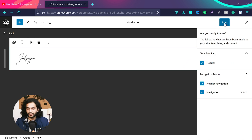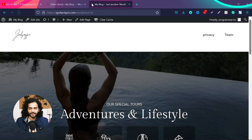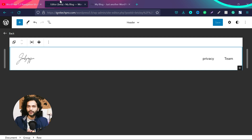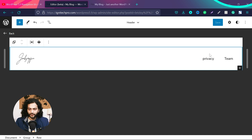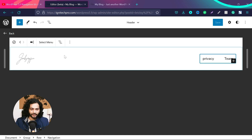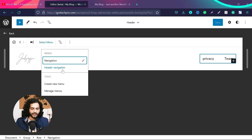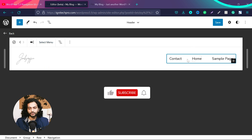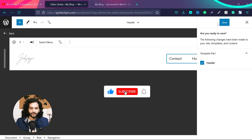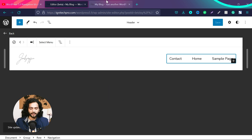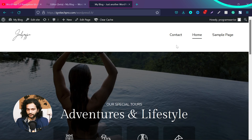Now if I save this menu, it will ask me again which parts I want to save — the template part header, the header navigation, and the navigation. I click 'Save'. If I open the website again, you can see I now have 'Privacy' and 'Team'. So now we have two navigation sets on my website. I can select this menu, click 'Select Menu', and I can see both — I can use either of them. For example, if I use 'Header Navigation', it will switch to that and I can save it. Then I refresh my website and you can see we have a different navigation.